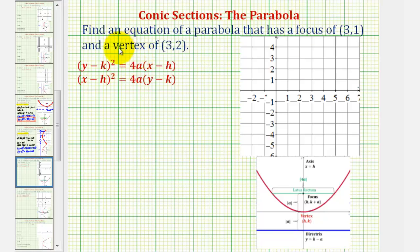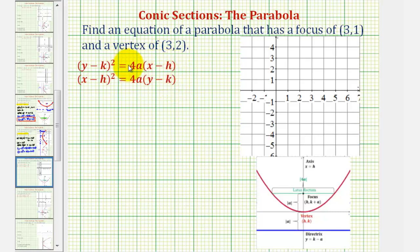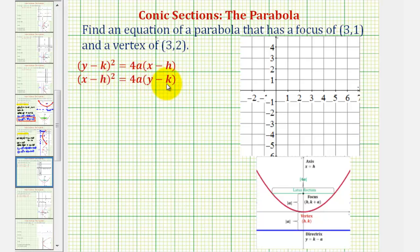Welcome to two examples on how to find the equation of a parabola given the focus and vertex. We'll be using the standard equation of a parabola. Notice how there are two forms: one where the y part is squared and the x part is to the first power — this is when the parabola opens left or right — and a second form where the x part is squared and the y part is to the first power, which is when the parabola opens up or down.